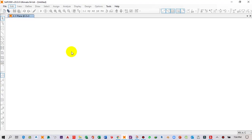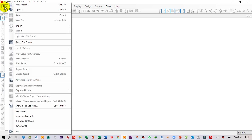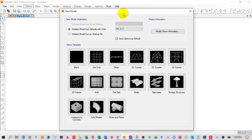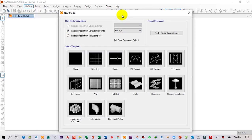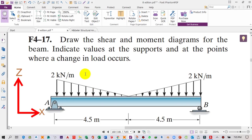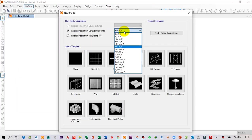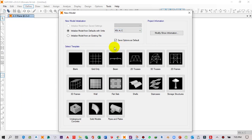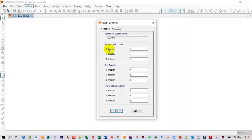I have already opened SAP2000. Click on File, then click on File options and select New Model. When I click on New Model, a menu opens. Here I have to select the default units I will work with. The force unit is kilonewton and the distance unit is meter, so from the dropdown menu select kilonewton-meter. Then select Grid Only.